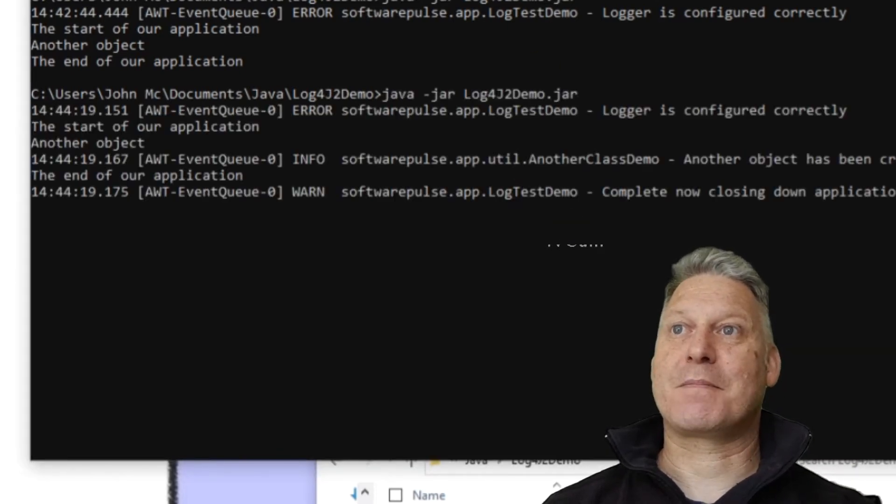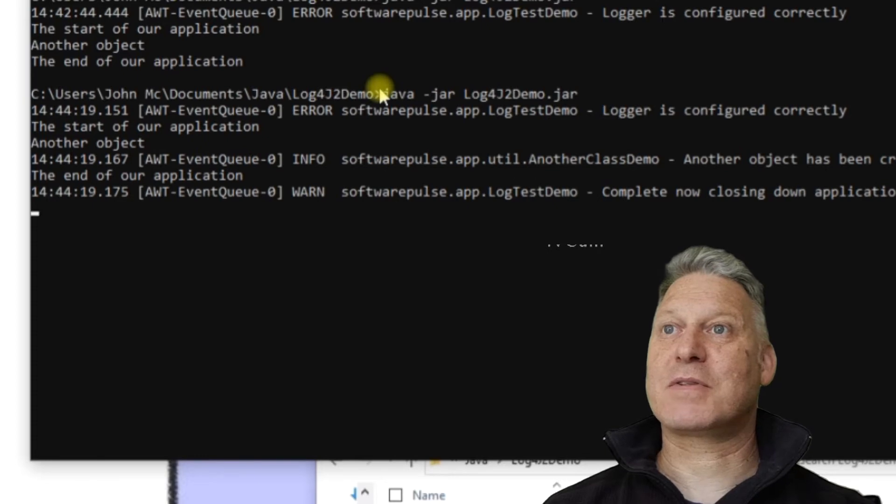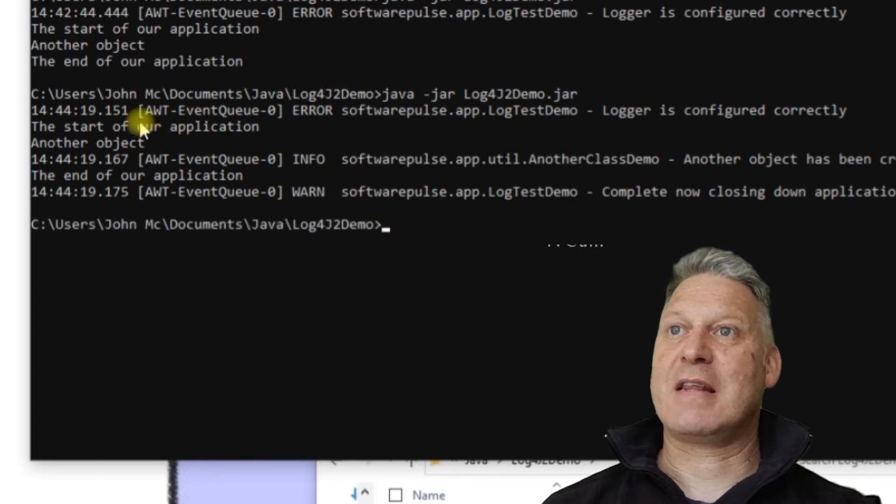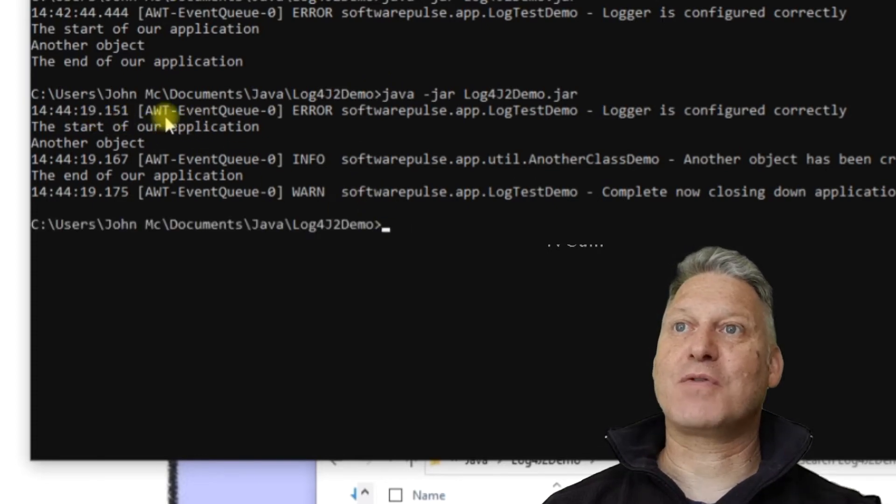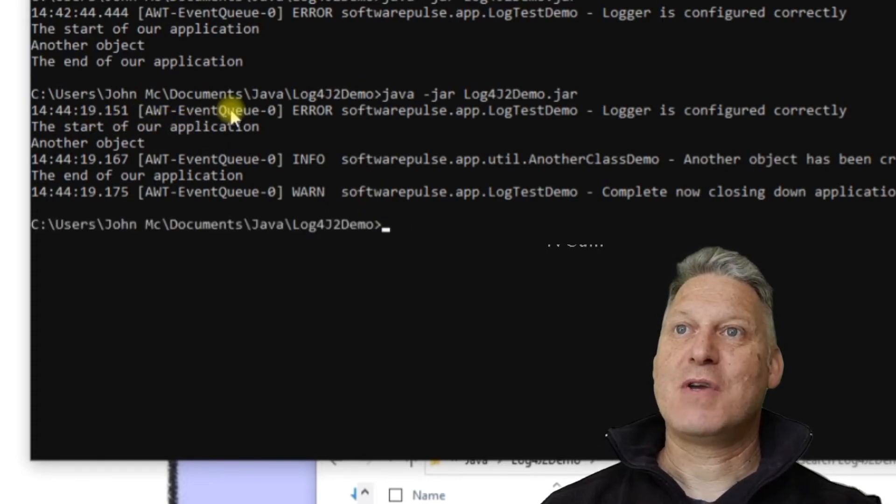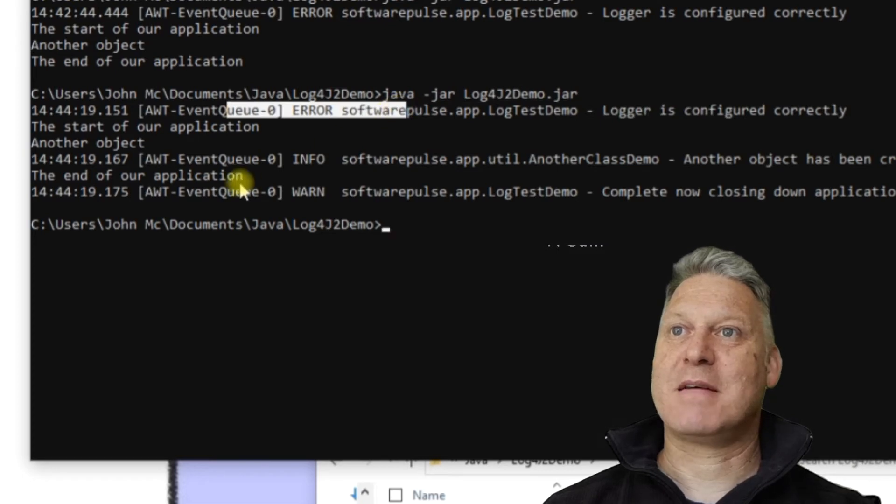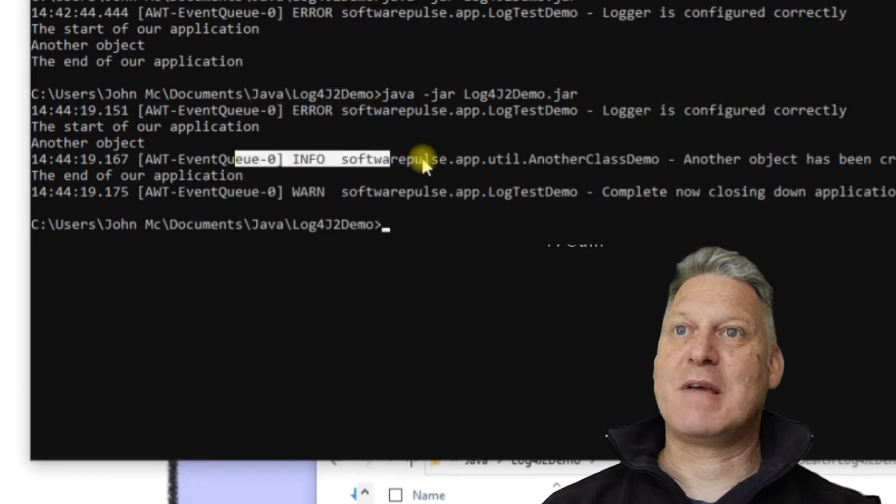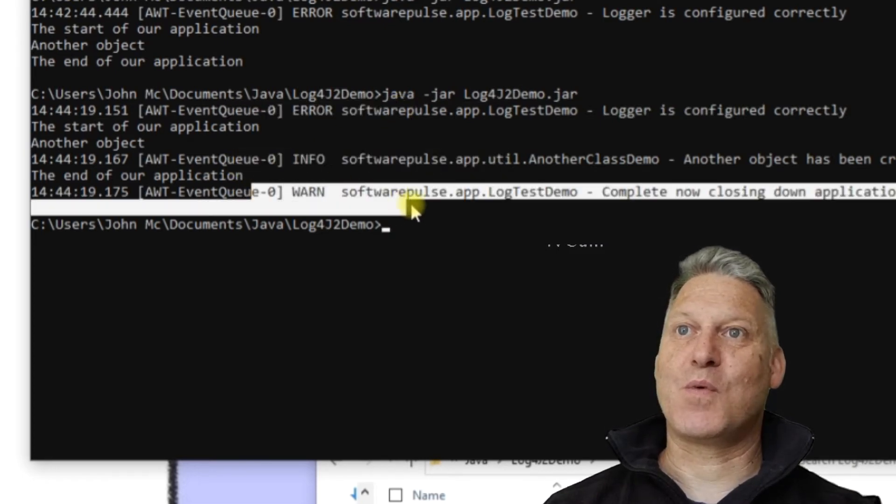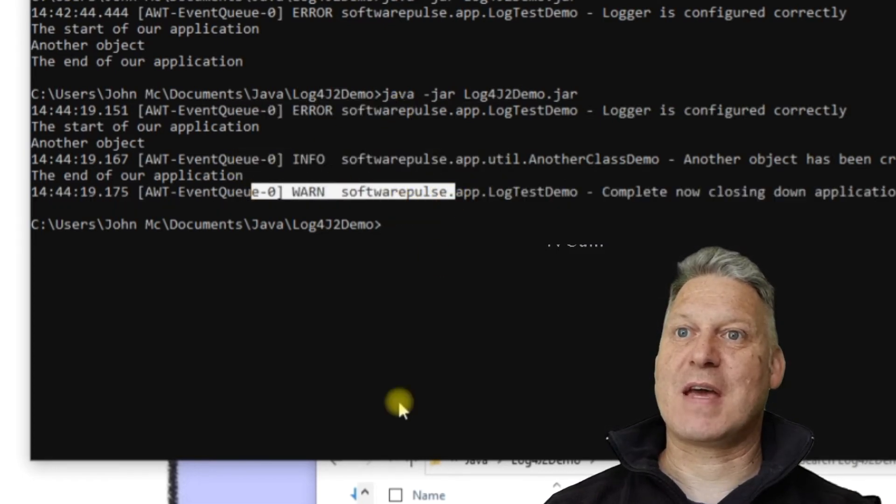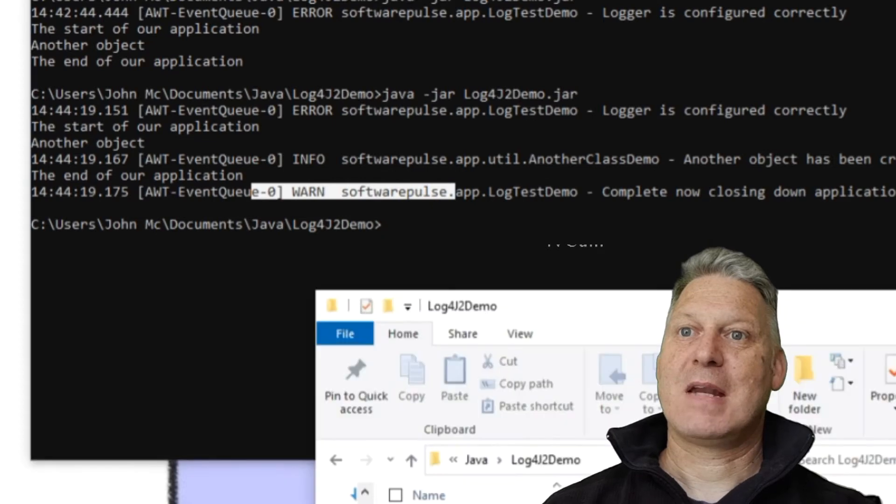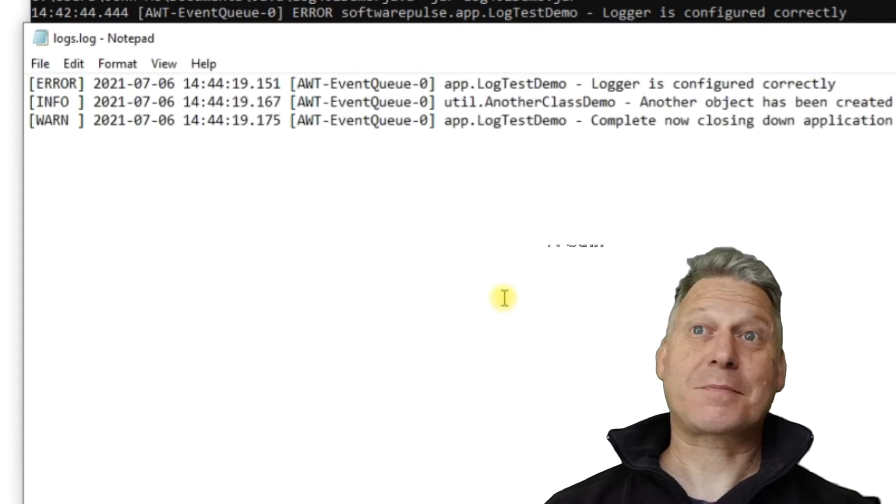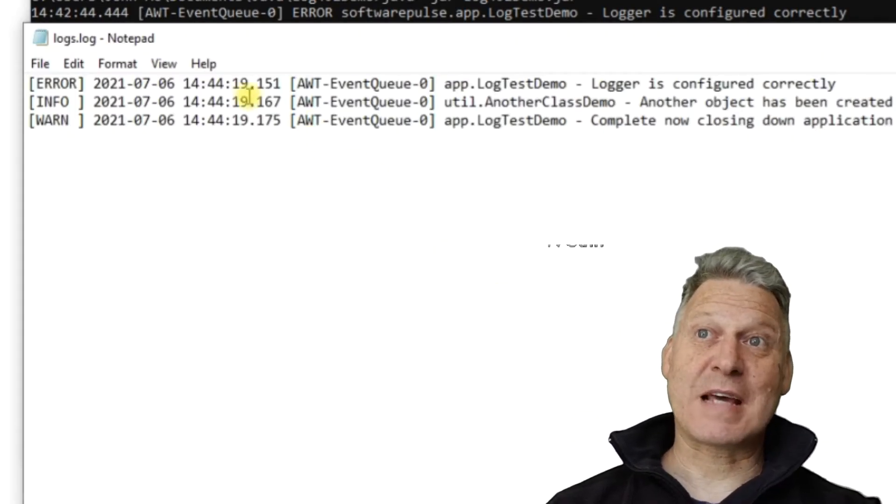When we run this now, we'll find that our log file here logs.log will have some new values in it. And we'll be able to see here in the console as well, you can see we've still got the error message we had. We've now got an information message there and we've got a warning message there. And if I open up my log file, you can see that too.